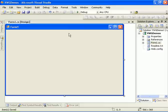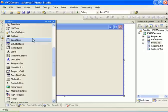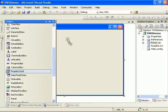Welcome to the how to use a property grid tutorial. We have here an empty visual web GUI project and we'll start by dragging a new property grid to the form.